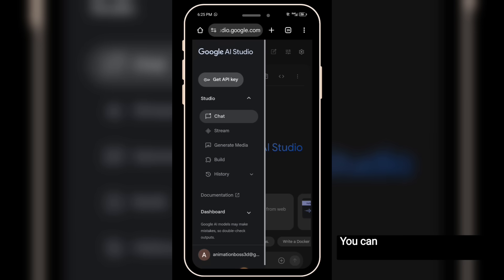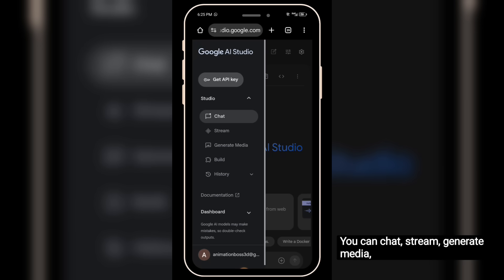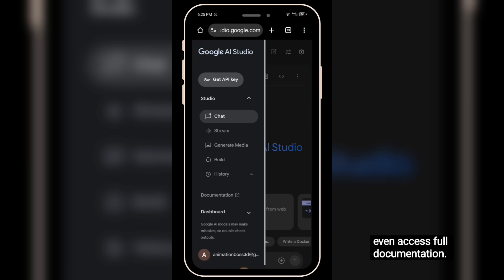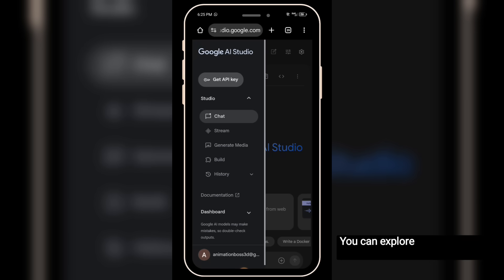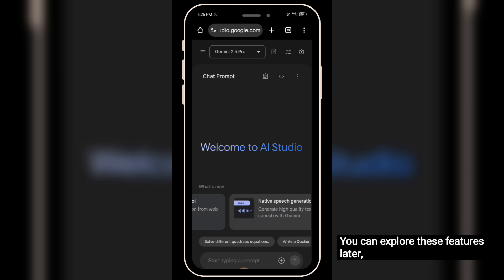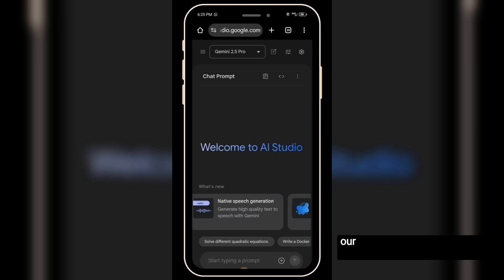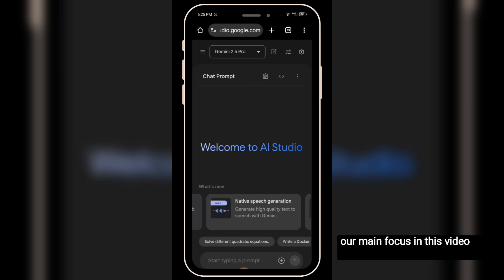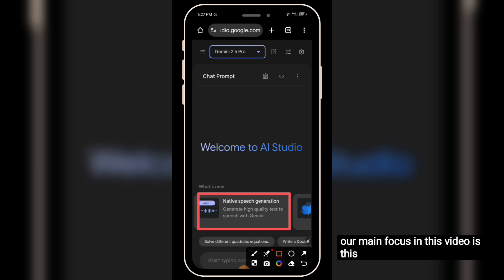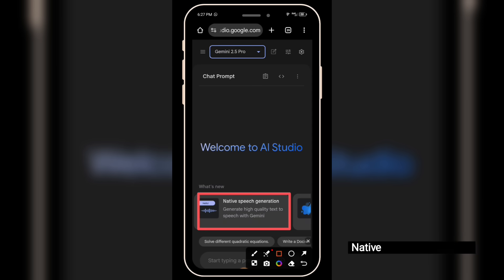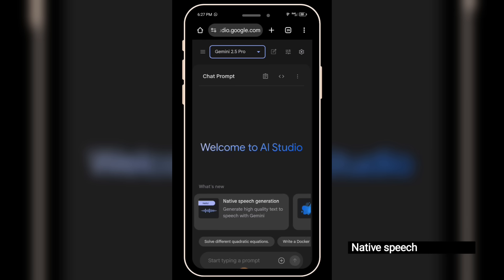You can chat, stream, generate media, even access full documentation. You can explore these features later, but for now, our main focus in this video is native speech generation.